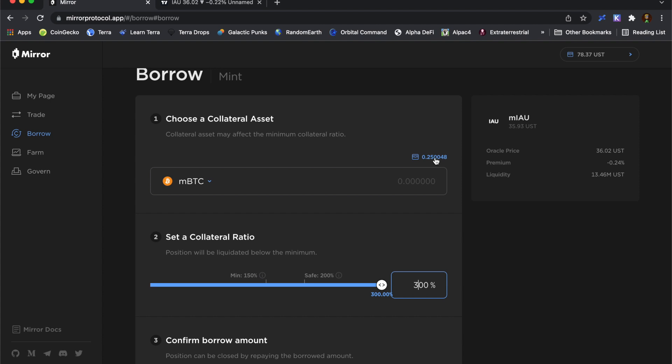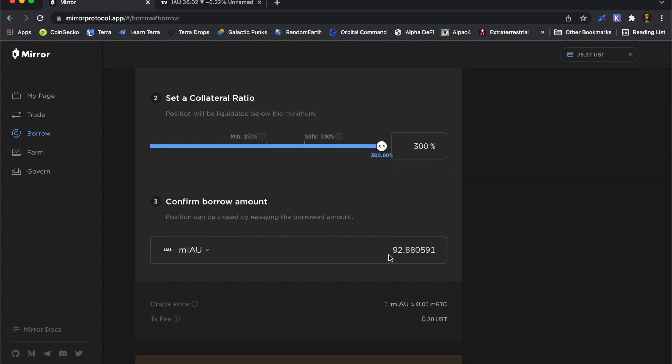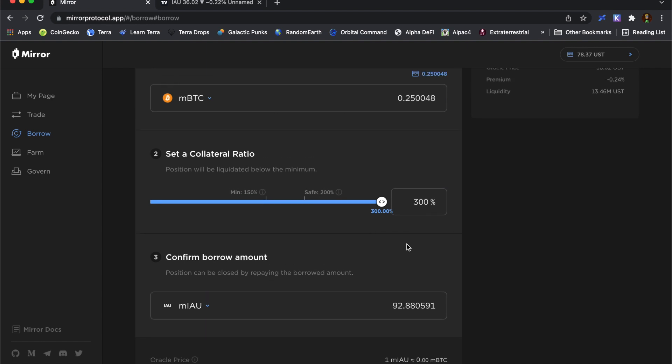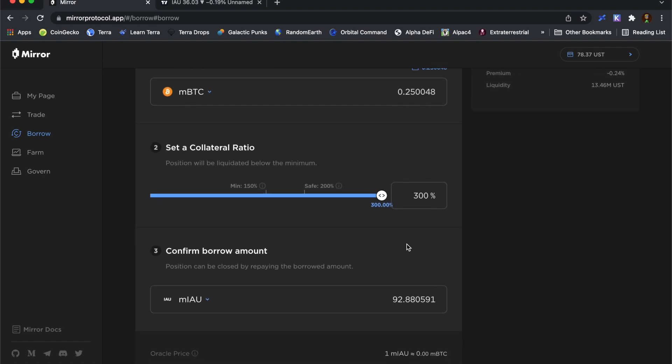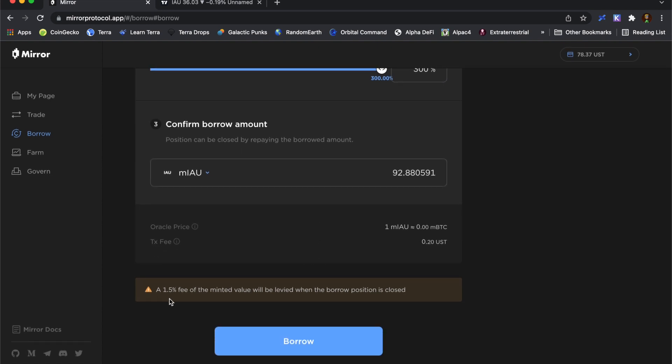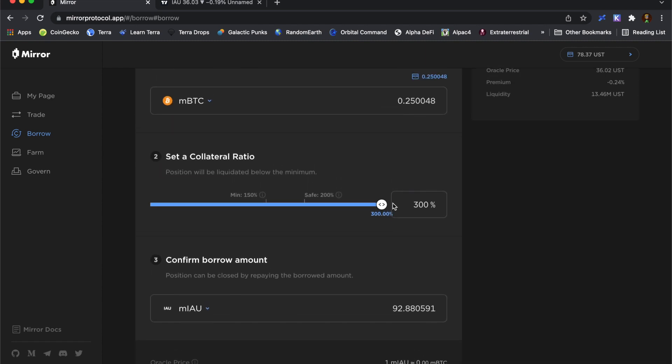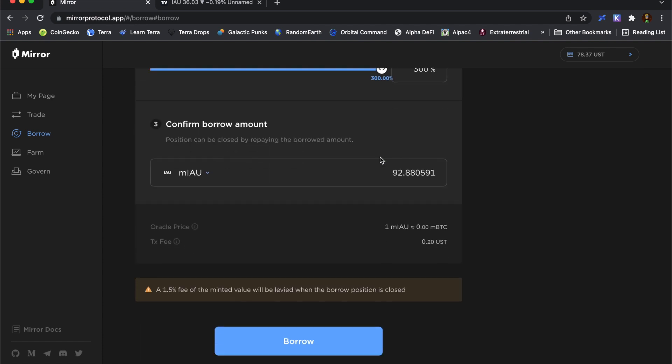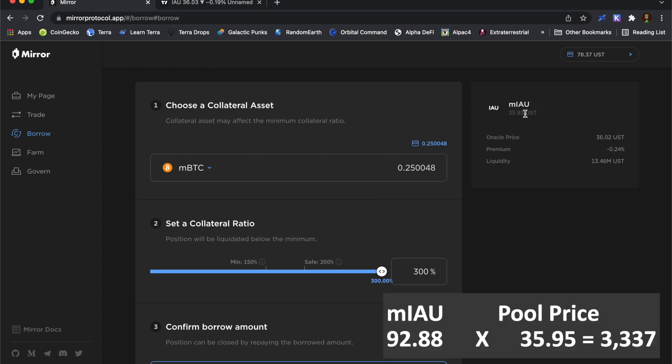I'm going to use all my mirrored Bitcoin as collateral. And that means I'll be able to borrow 92.88 shares of this mirrored gold ETF. So that looks okay. Now there is a fee. So when I'm going to pay back this 92.88 shares of gold, there will be an additional 1.5% on top of that taken out as a fee against my mirrored Bitcoin.